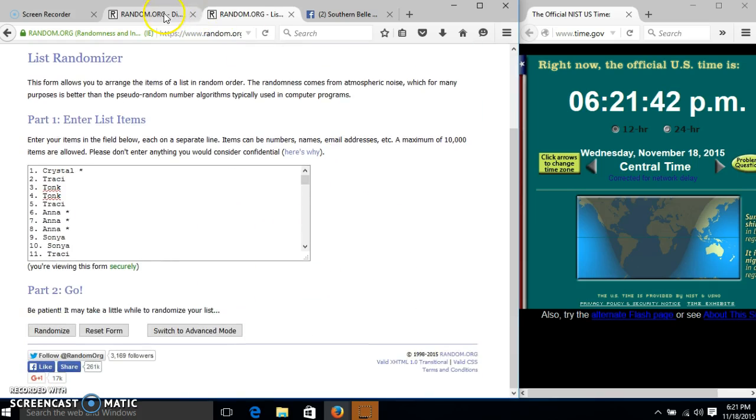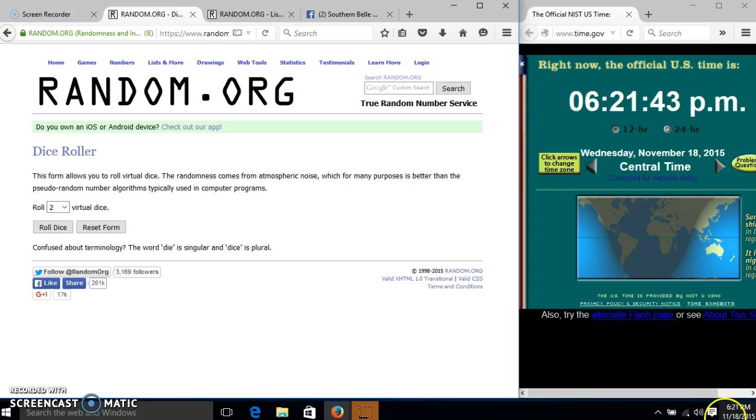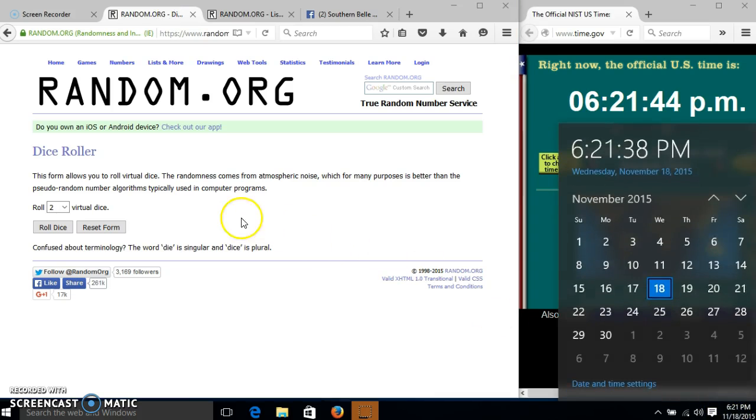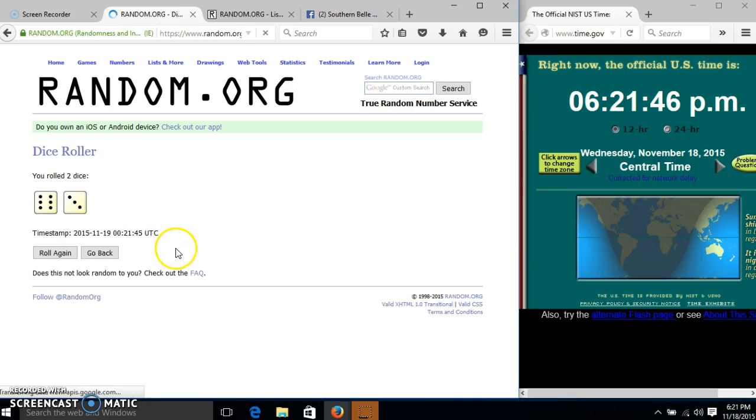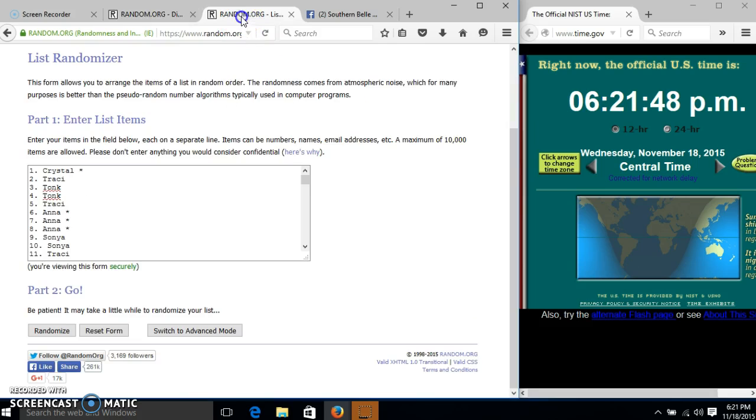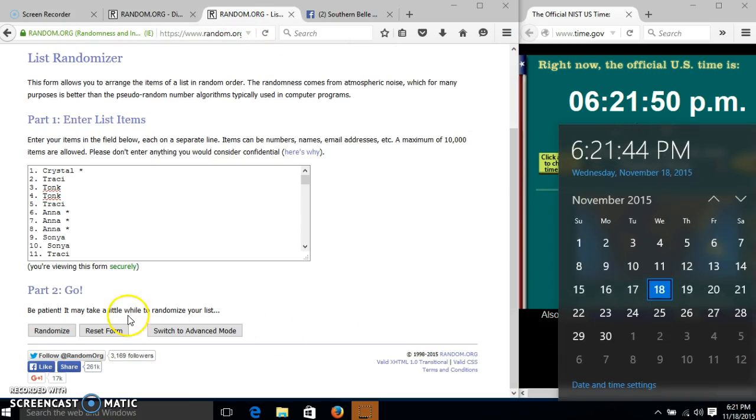All right, our list looks good. Hit 6:21. We'll roll the dice. We need a six or higher. We have nine, so we'll randomize for the first time at 6:21 p.m.